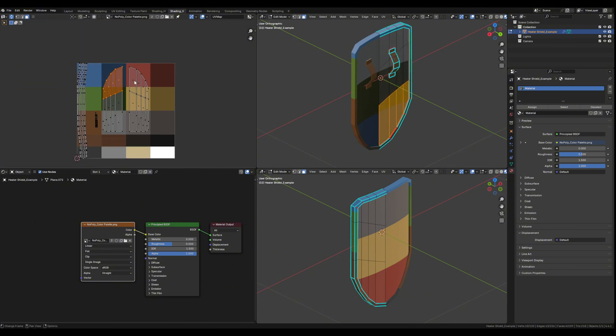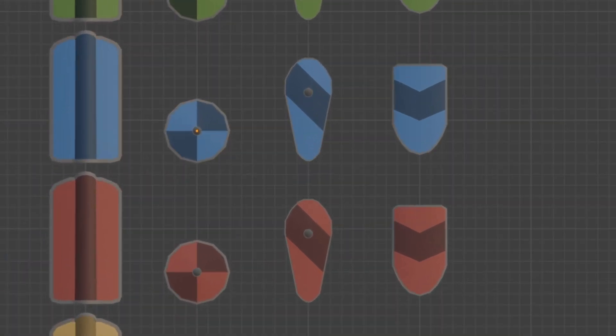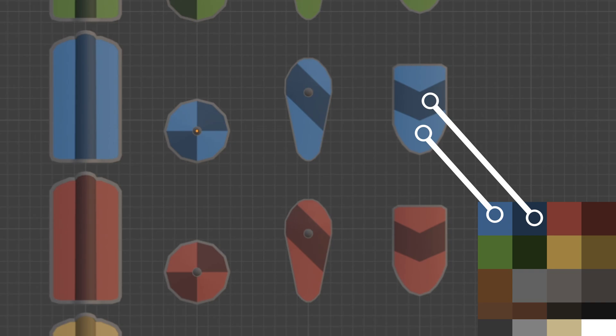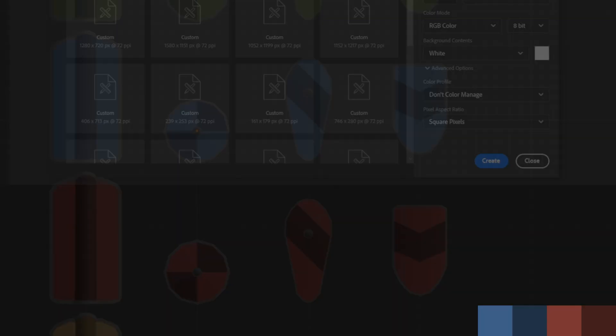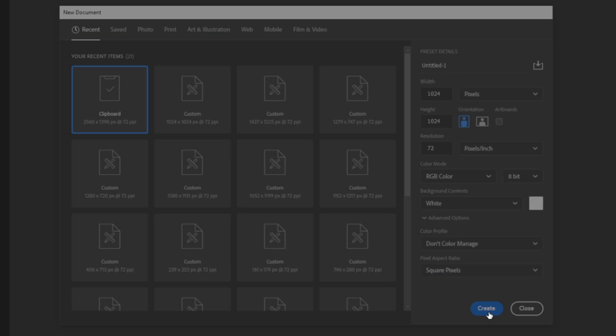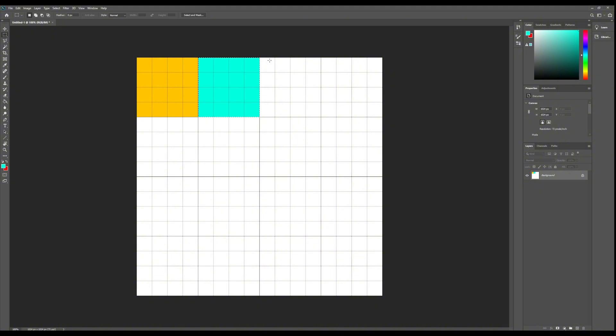So what I've done instead is I've created a collection of every color that I use across these assets and essentially made a texture atlas of all of the colors. I've opened up Photoshop, created a 1024 by 1024 image, and added all of the colors that I want to use on my assets to the image just like this.